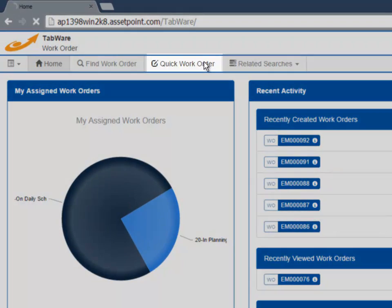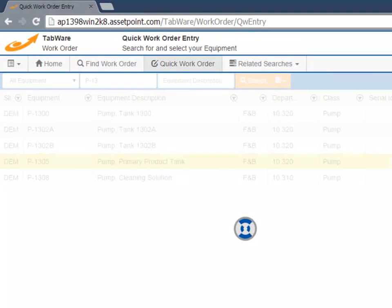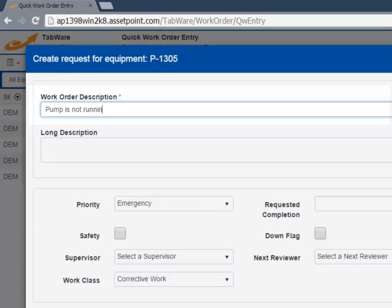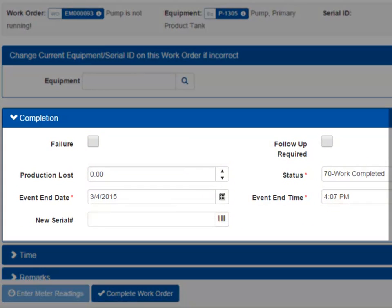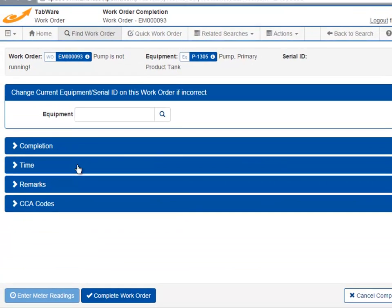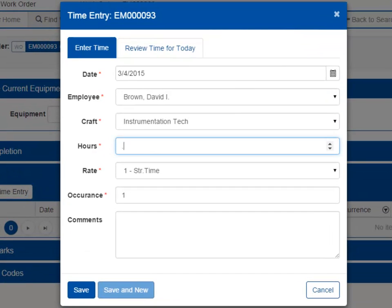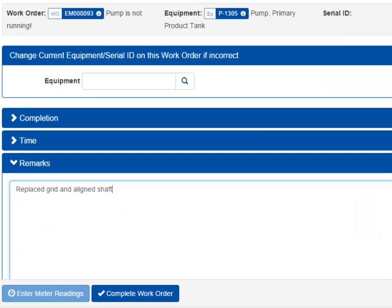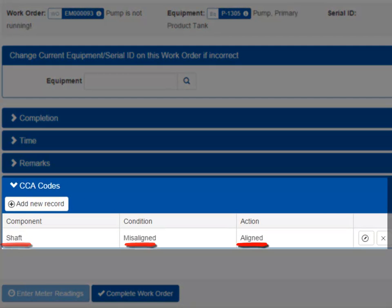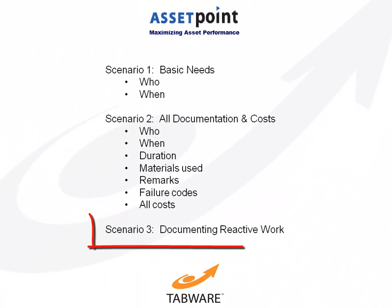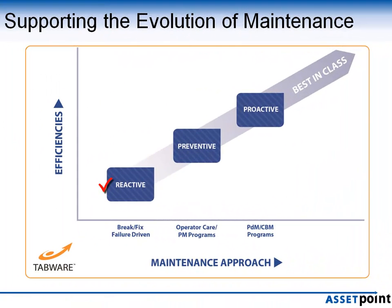Click Quick Work Order, find the equipment in need of repair, enter a description of the reported problem, and take a picture with your tablet if needed. Now select Complete Work Order, enter all completion information, charge time to the job, capture remarks and/or failure codes, and complete the work order. A reactive work order only takes a minute, and remember, documenting reactive work provides a foundation for improving our PM program tasks and frequencies, and therefore helps our maintenance program evolve to a more proactive environment.